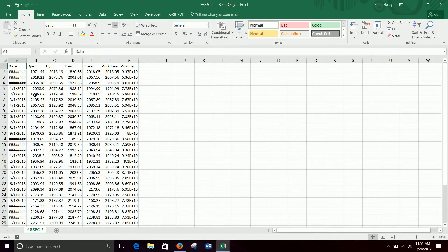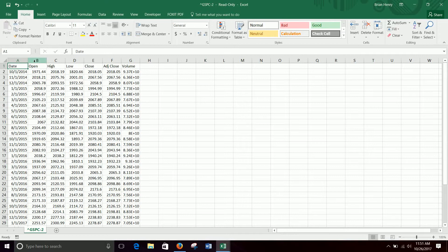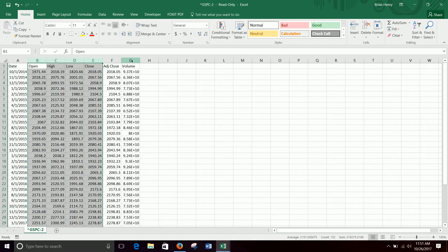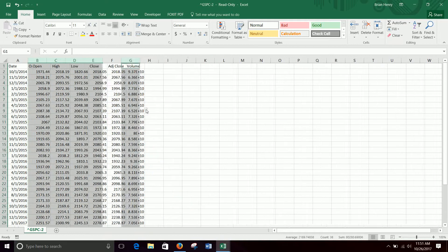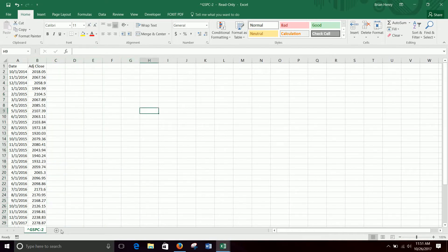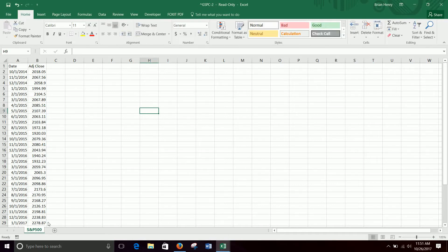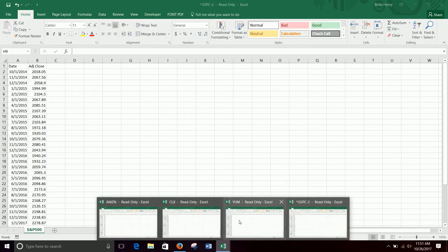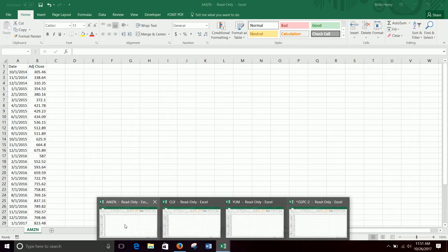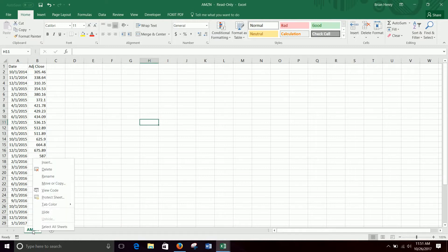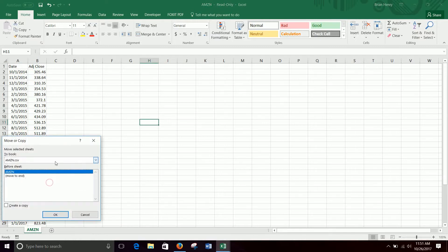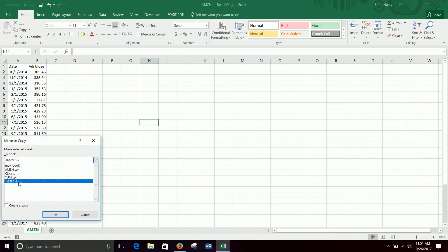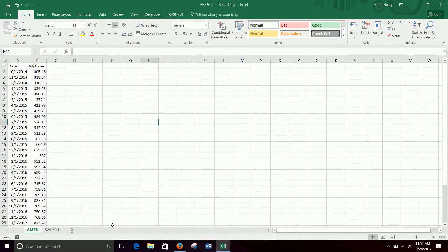Open that up. I'm going to go ahead and delete everything except the close column. I'm going to change this to S&P 500. I right-click, move or copy, and I want them all to go over to this file. Now it gets added next to S&P 500.